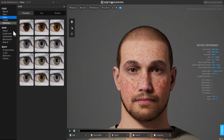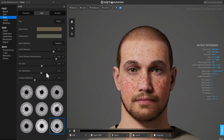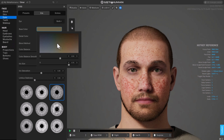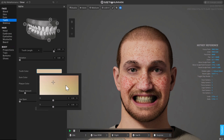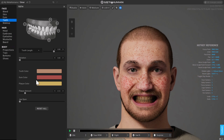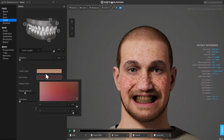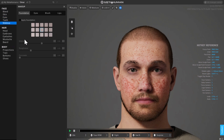Then over here you've got control over the eyes, including the iris and the base color. Your teeth — you have full control over the teeth. You can give this guy some very yellowy teeth. You can control the gum color. You've got just a staggering amount of control here.